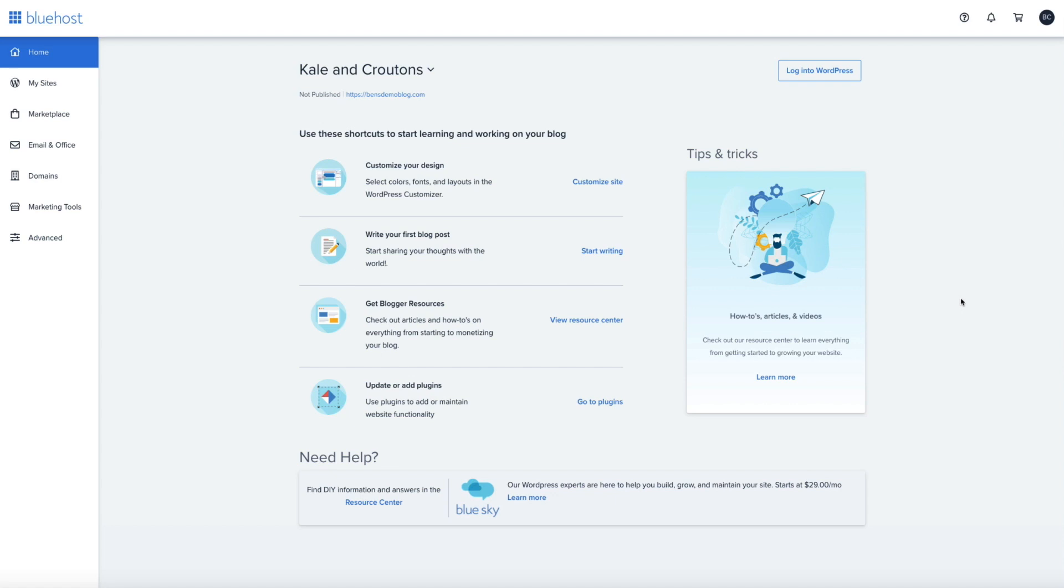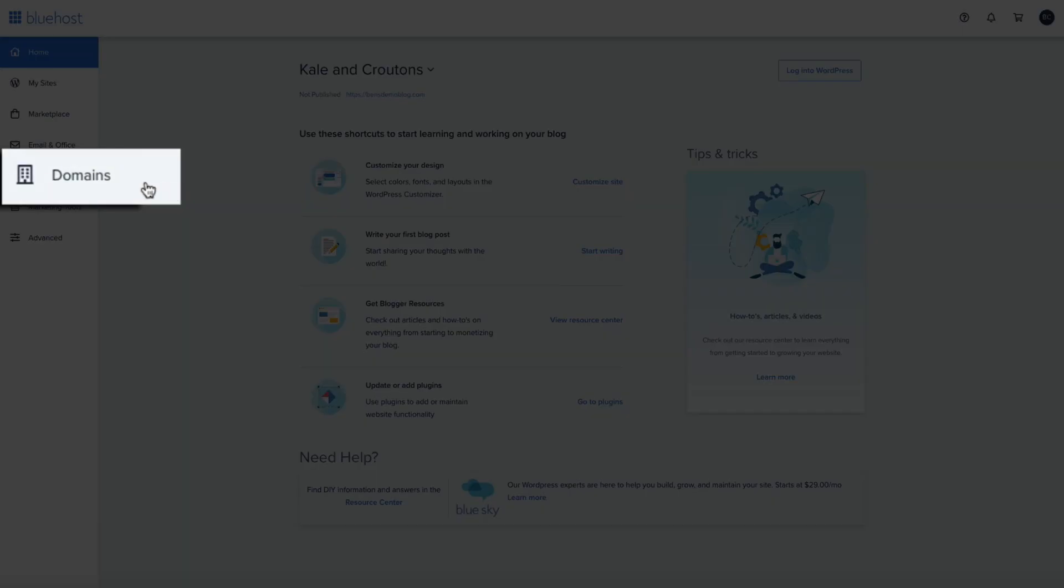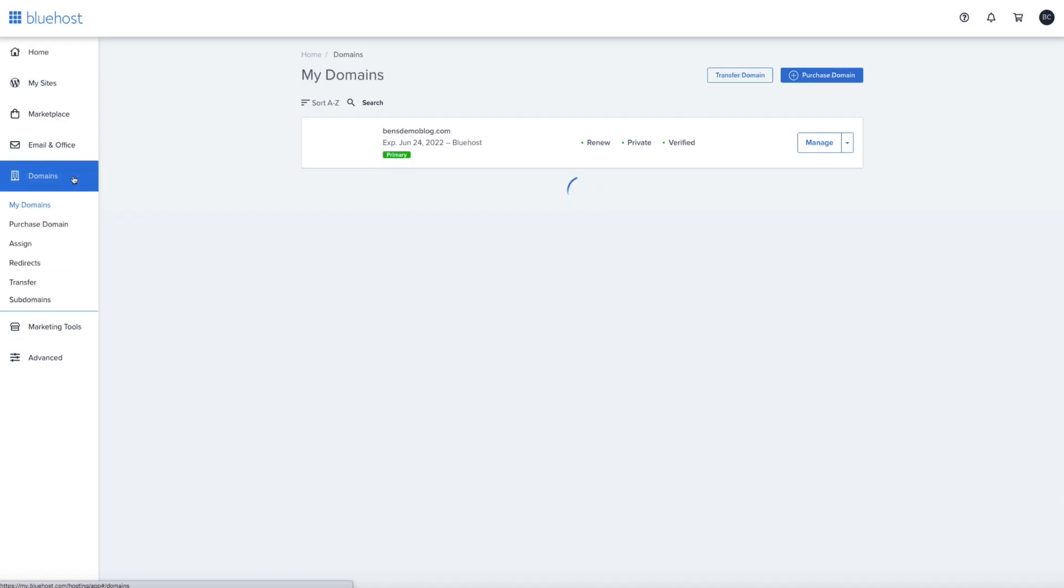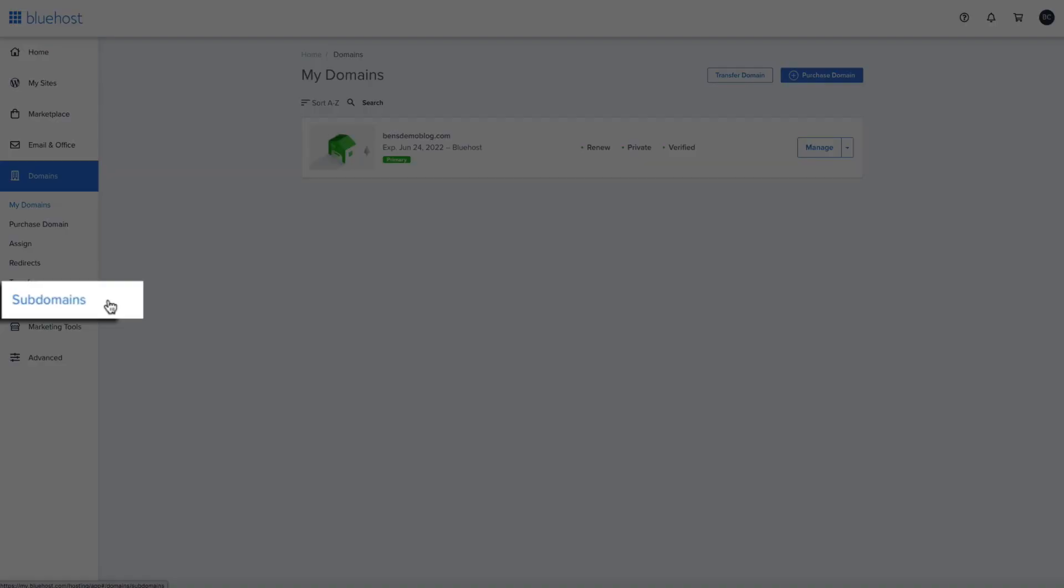So, to get started, you'll obviously need to log into Bluehost and access your Bluehost customer portal, which is where we're at right now. And then on the left-hand side of the screen, click on domains. And then select subdomains.